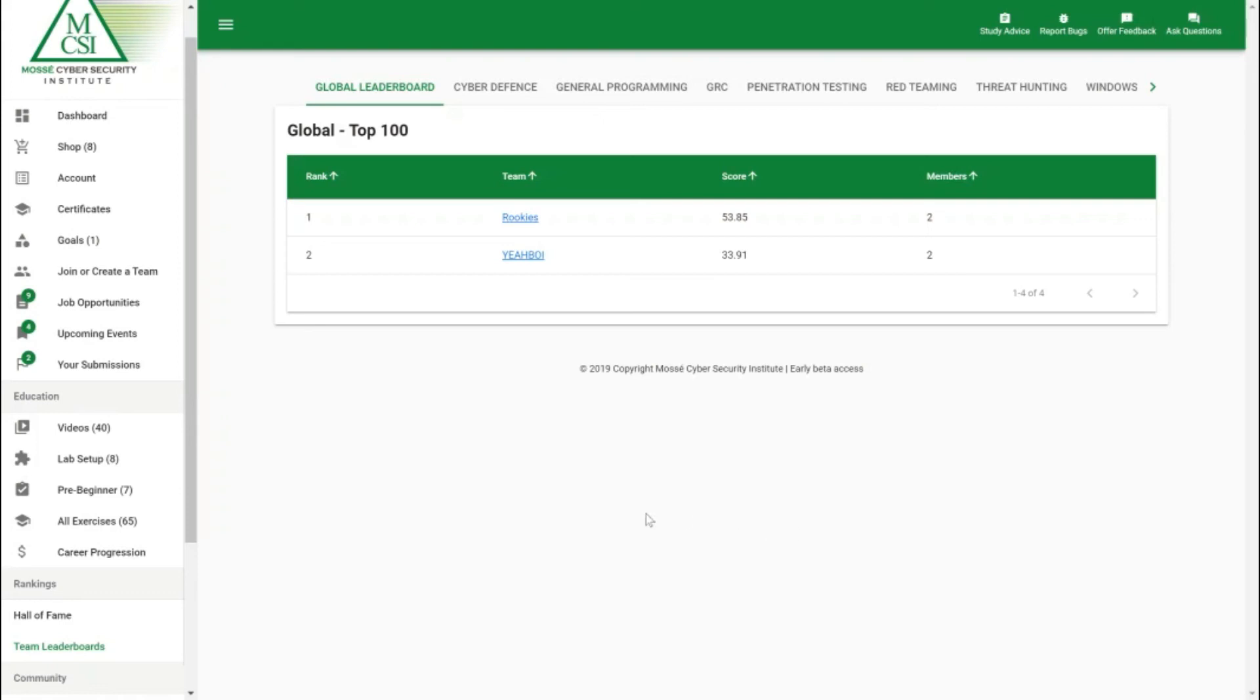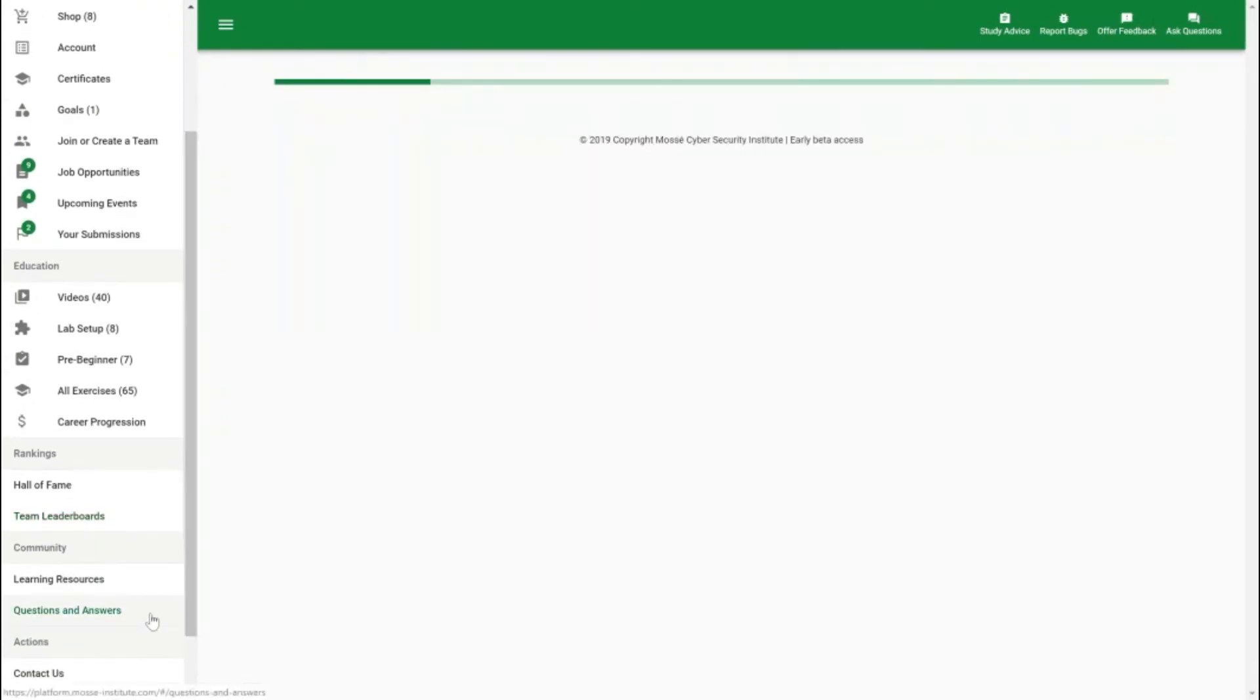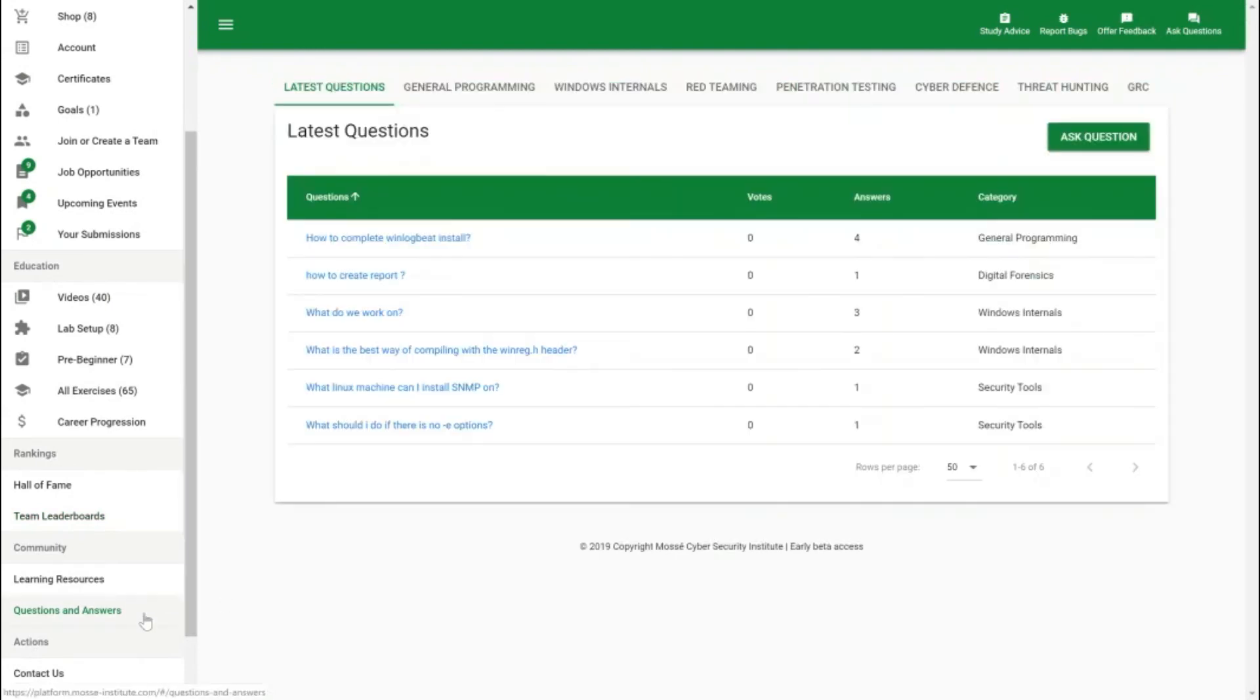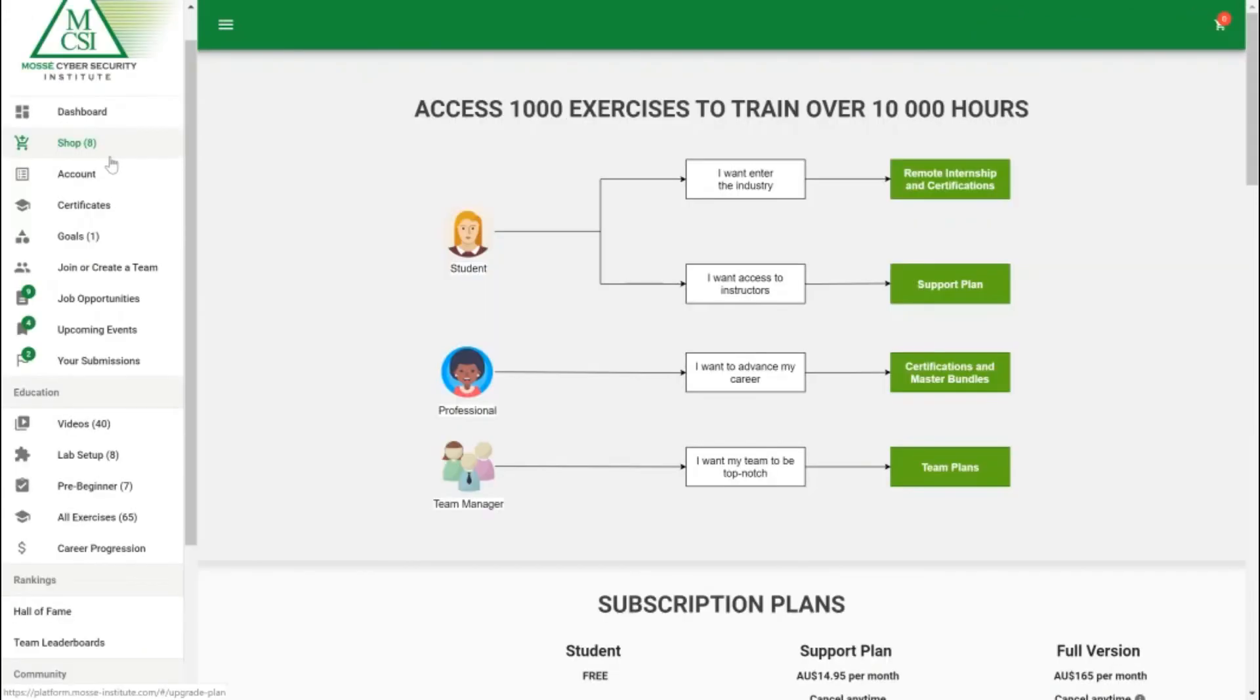If at any point in time you do get a bit stuck on the exercises and need an additional bit of help which happens to everyone, we've got an awesome questions and answers section here where you can post a question and you'll receive an answer.